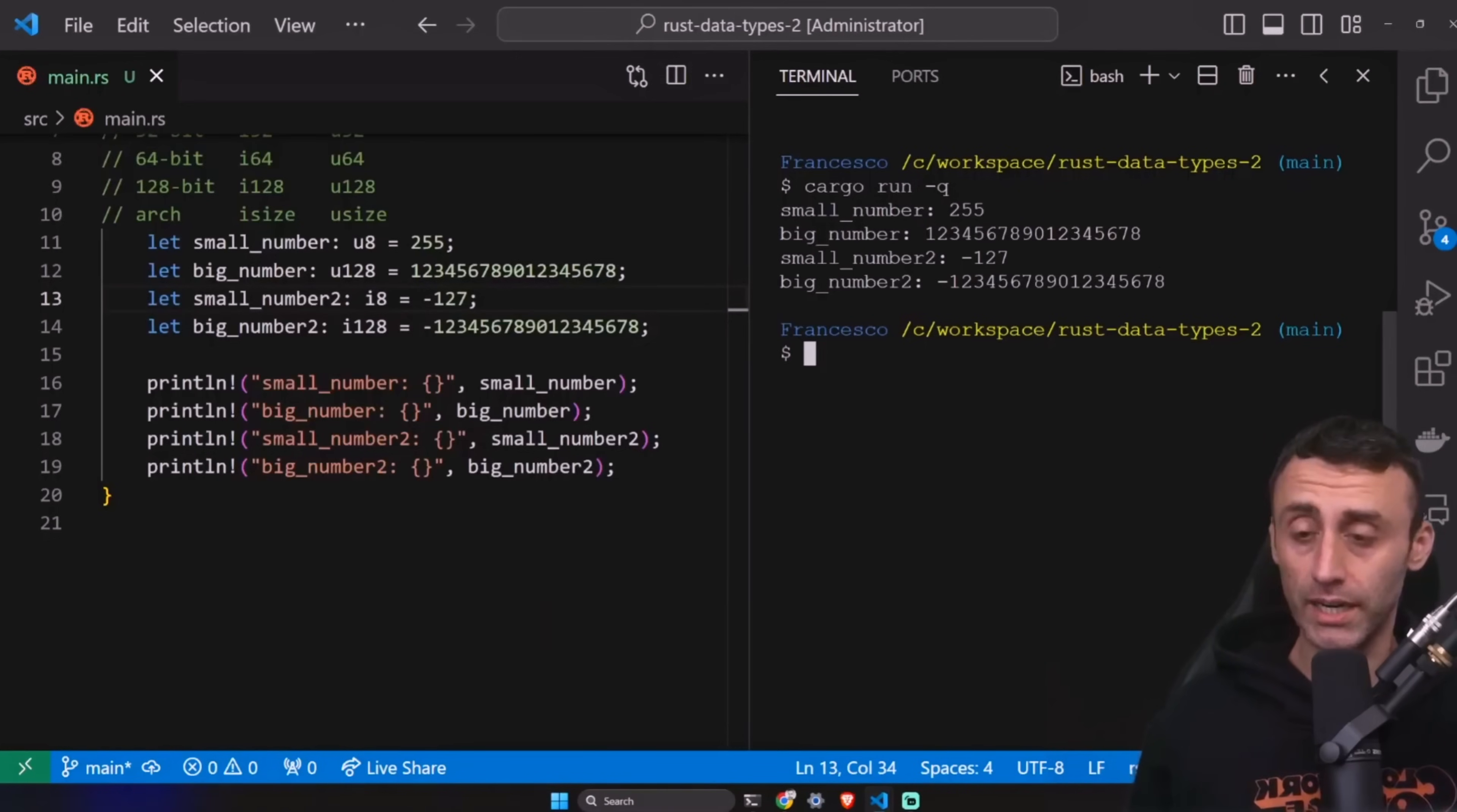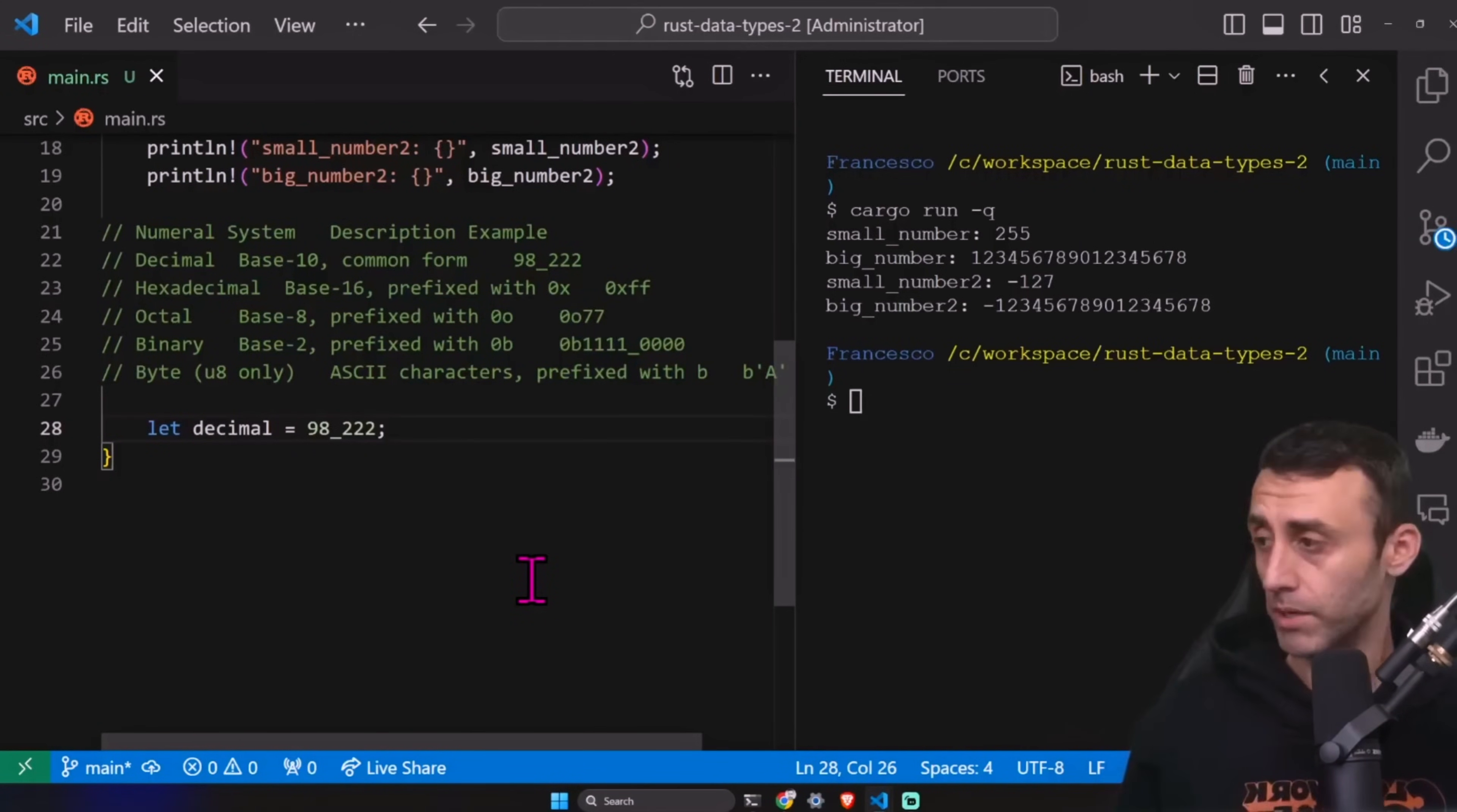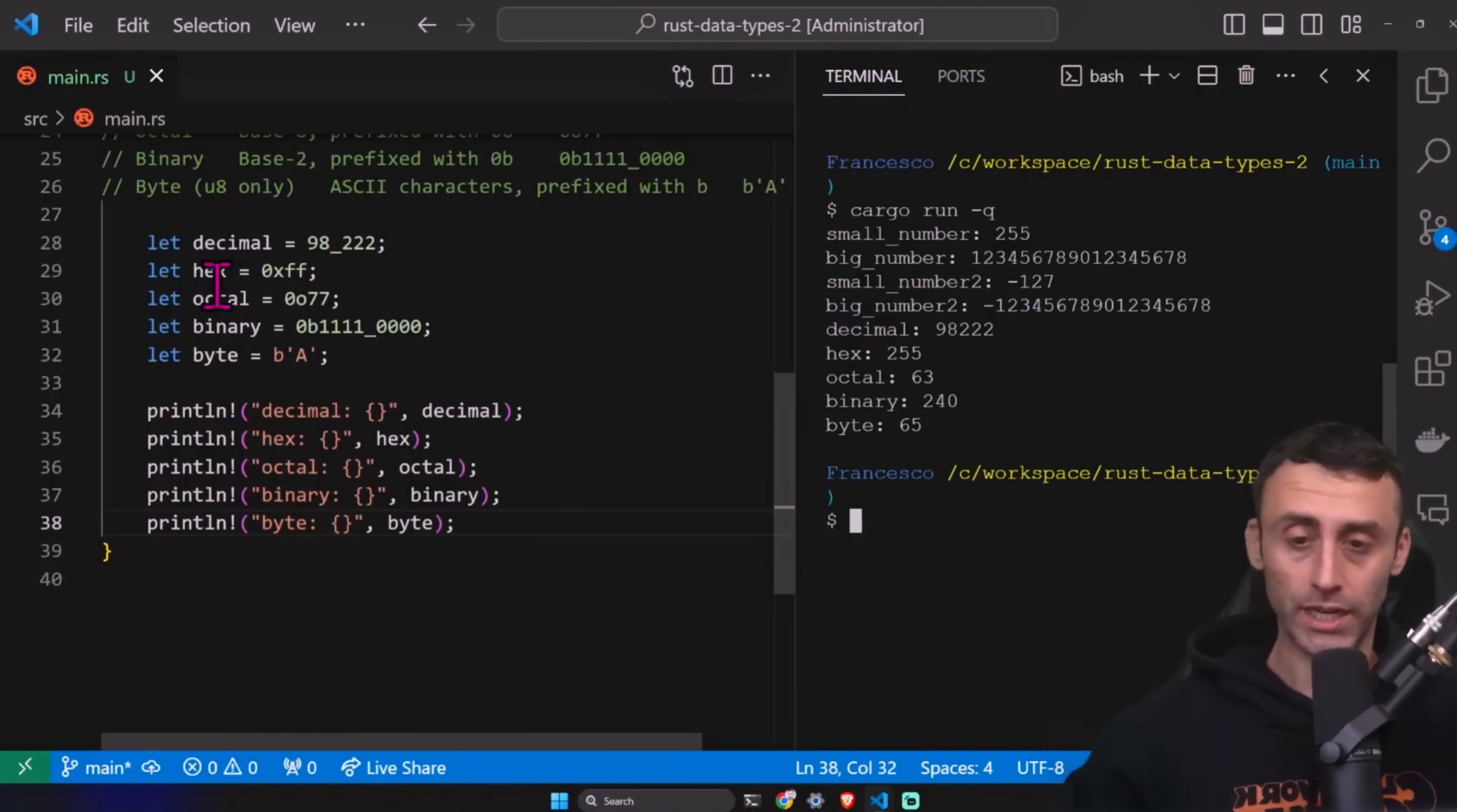About integer literals, so usually we use the decimal types when we want to define a number. But let's say that we want to use a different numeral system. We can have decimal, hexadecimal, octal, binary, and byte. Let decimal, which is the default one. We can have a number like this. And hexadecimal 1, octal 1, binary, and byte. Let's print them all here. Decimal, hex, octal, binary, and byte. Cargo run dash q.